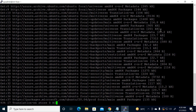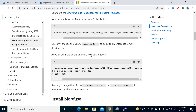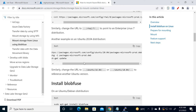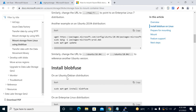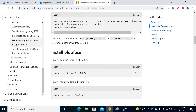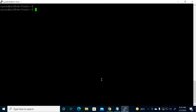This operation is going to update things — let's proceed. After that we have to install blobfuse, so just copy this command and run it.